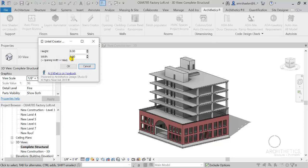The width you enter here is the width on each side of the door or window family opening, meaning that if left as zero, the width of the lintel will be equal to the width of the window or door family placed. In other words, the lintel width can be more than the window or door opening width, but it cannot be less.